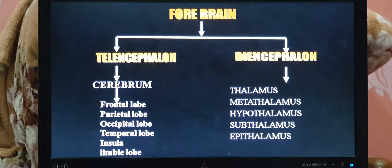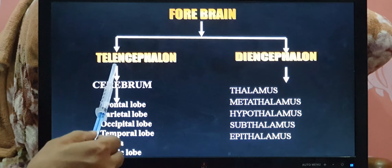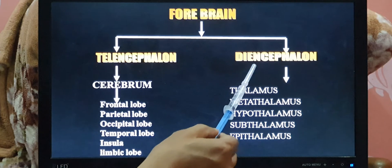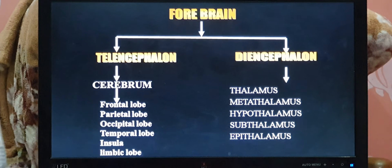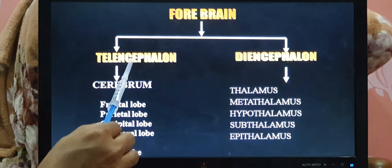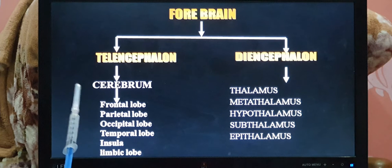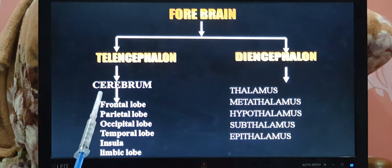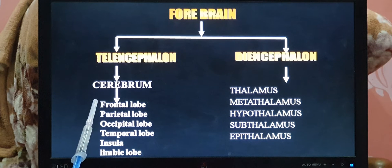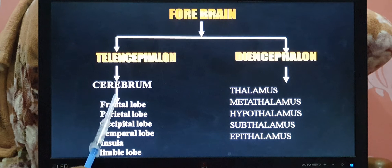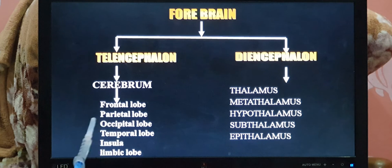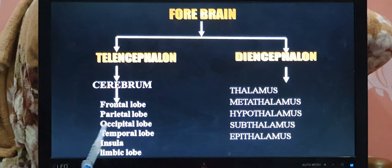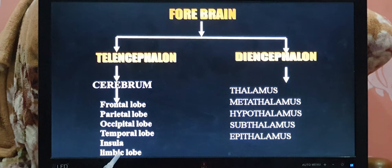The forebrain is further divided into two parts: telencephalon and diencephalon. Telencephalon is also known as cerebrum. The cerebrum is further divided into lobes: frontal lobe, parietal lobe, occipital lobe, temporal lobe, insula, and the limbic lobe. The limbic lobe is most often considered under physiology.